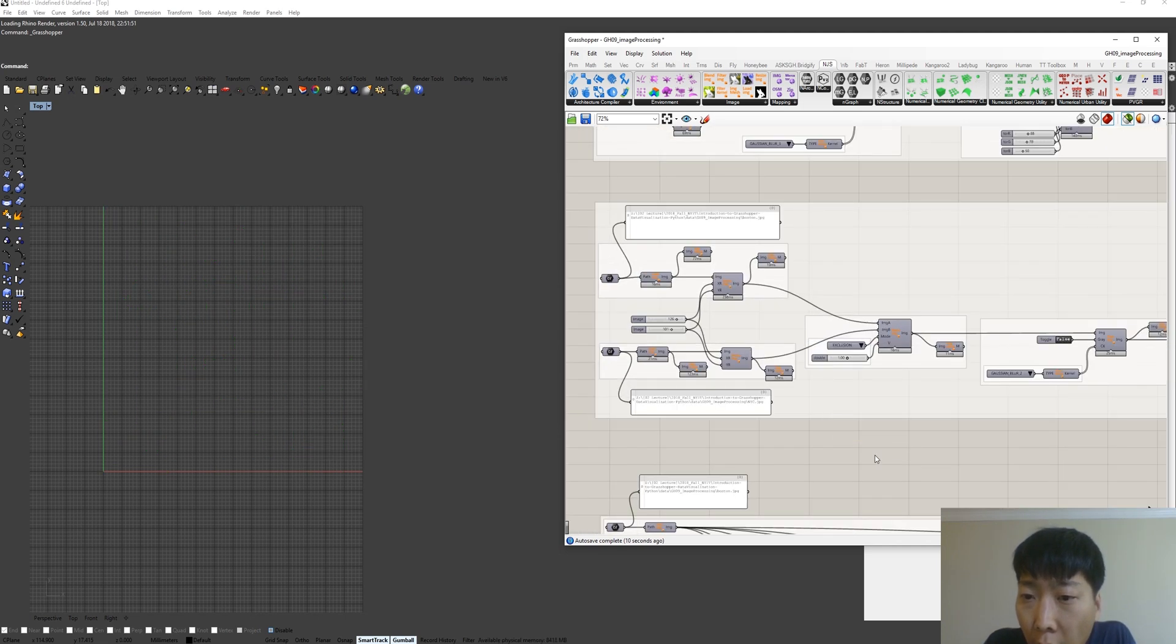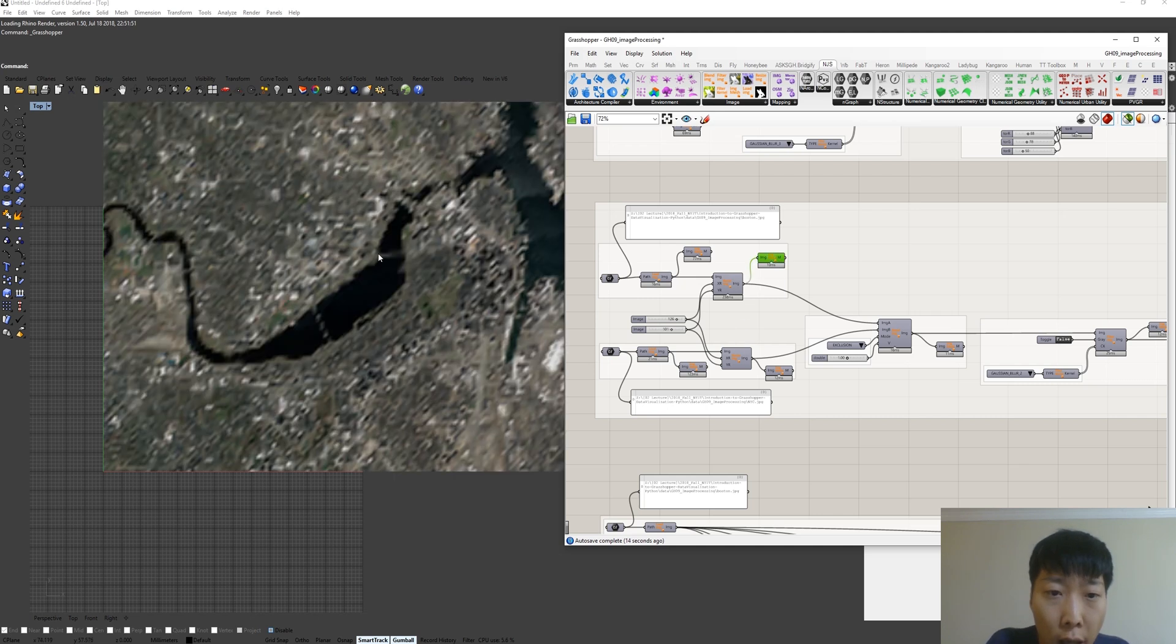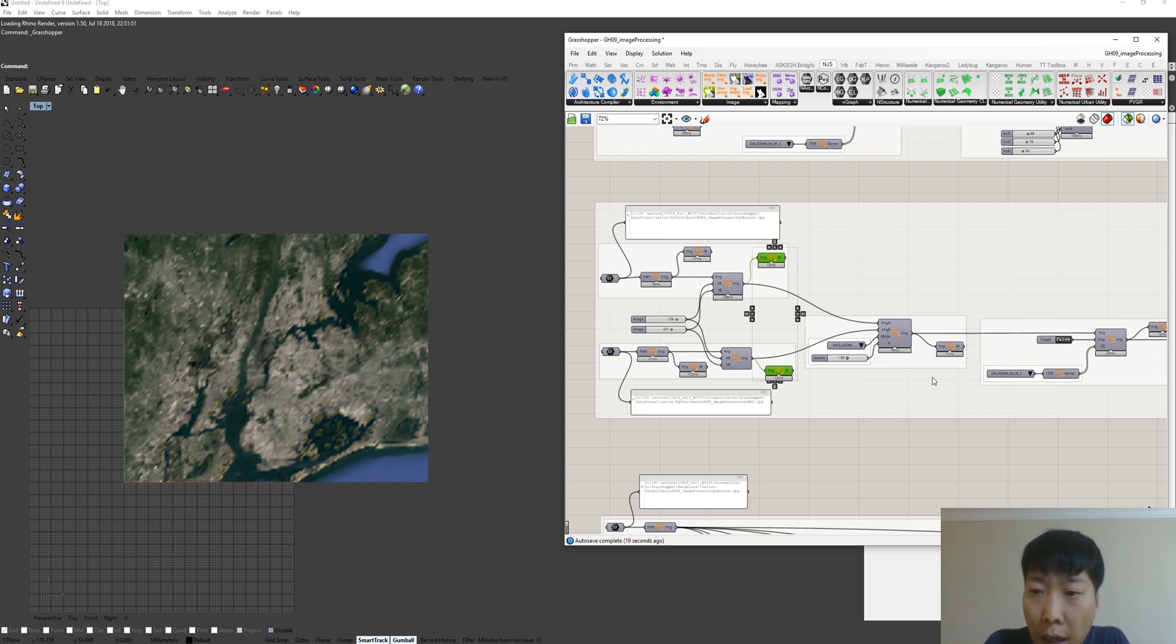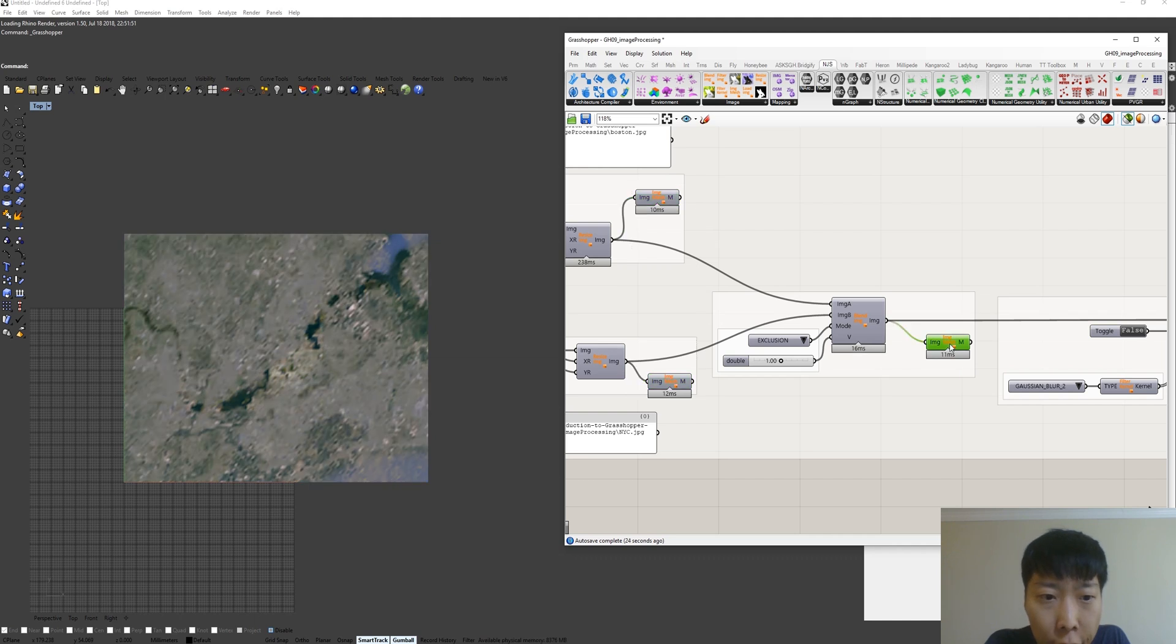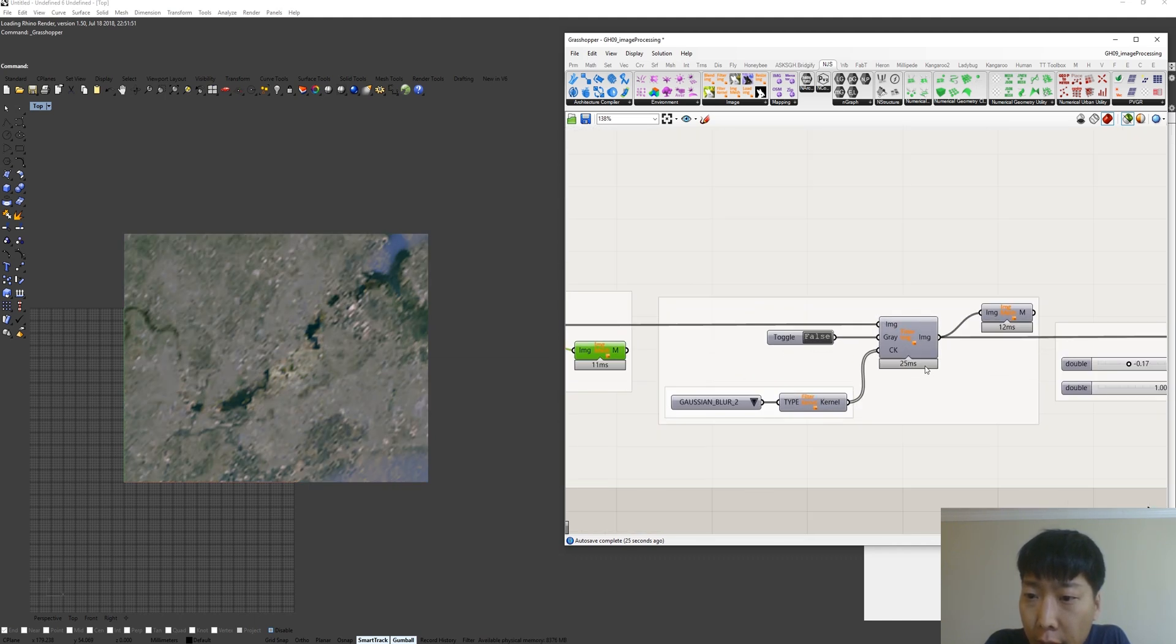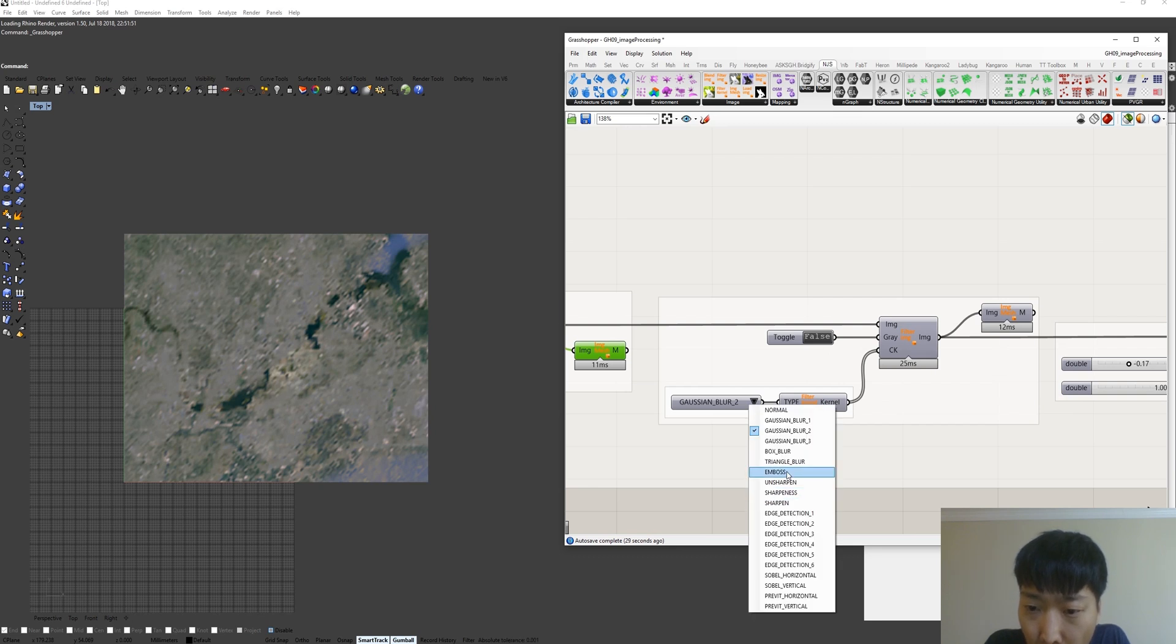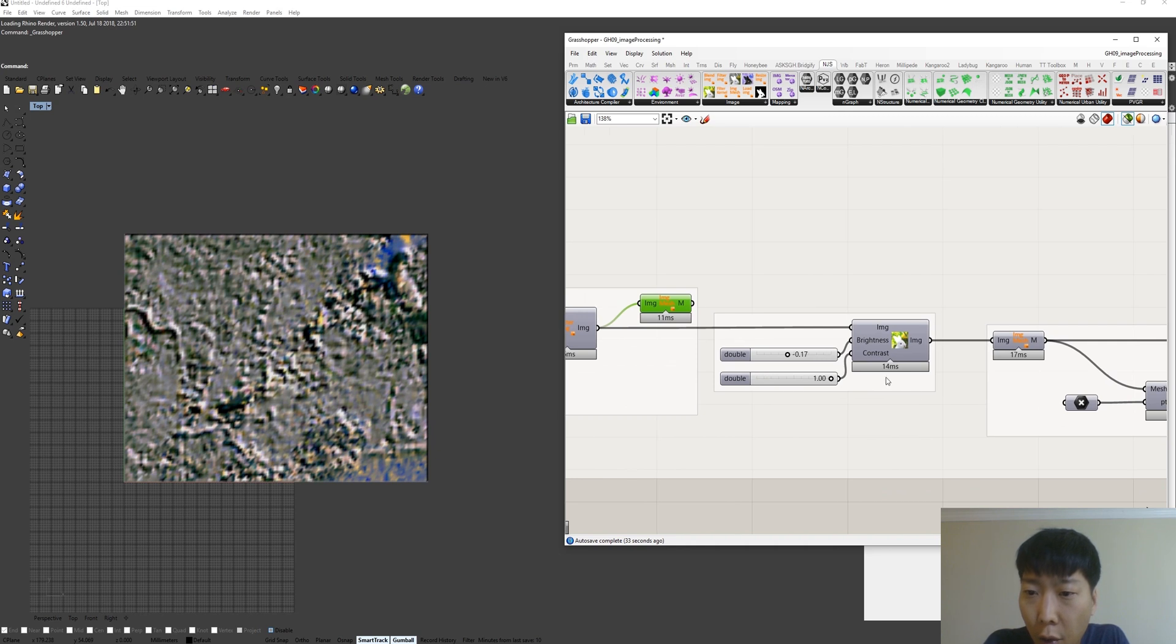And we have a more complex example. Basically, we have two maps. One is Boston and the other one is New York Manhattan. And I apply exclusive blending mode here and apply the gaussian blur.